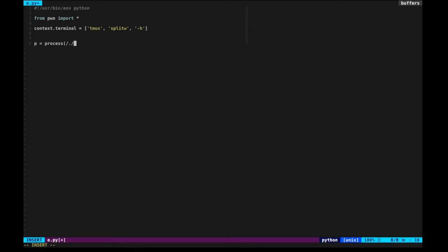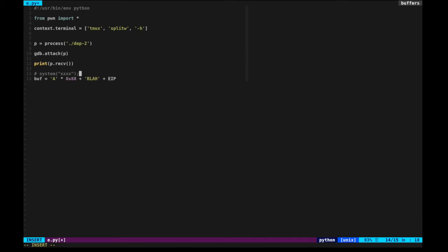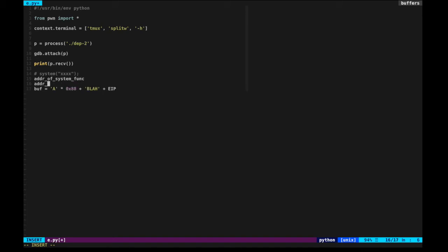Let's write an exploit script. We'll use GDB, focusing on this DEP2 binary and attaching to it. We prepare a buffer to override EBP and EIP. What we'll do is directly call the system function from the binary program. To do that, we need to know the address of the system function and the address of a target string.